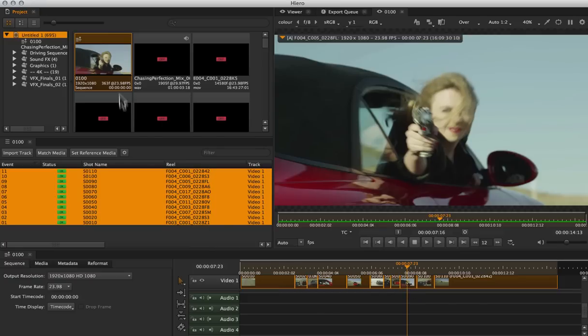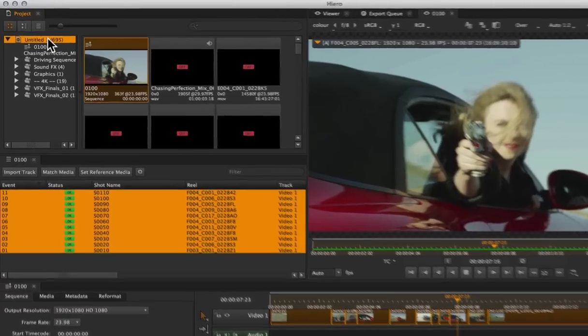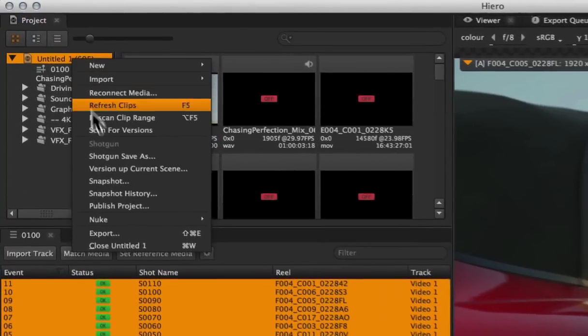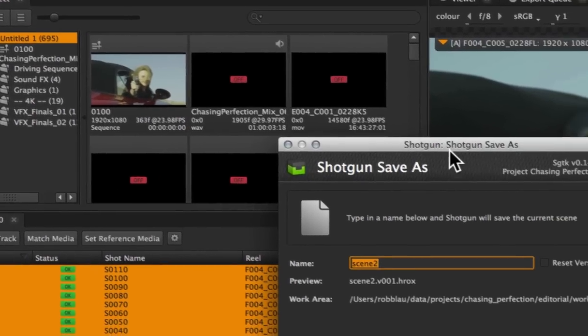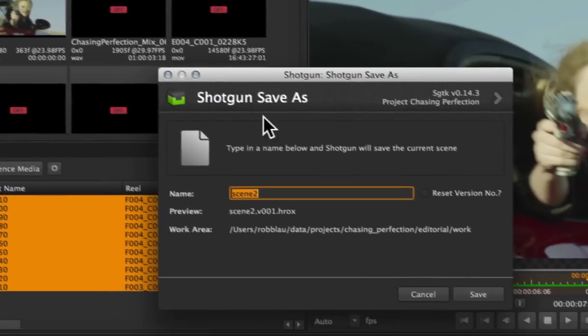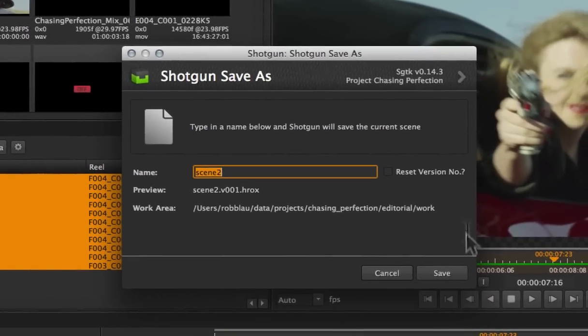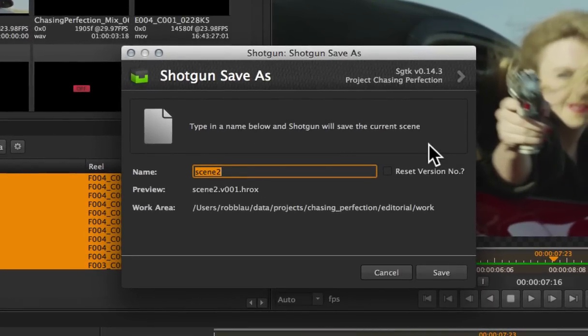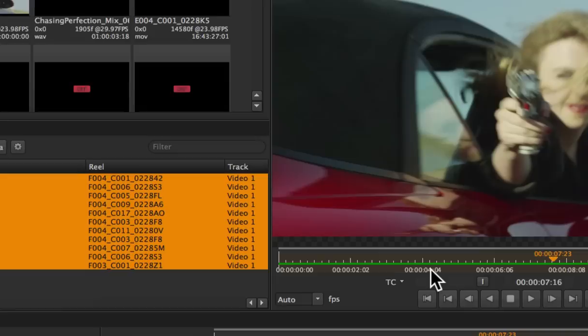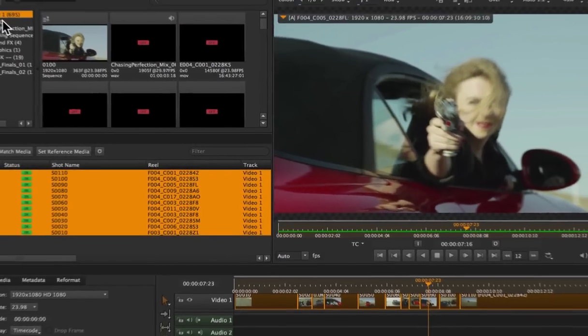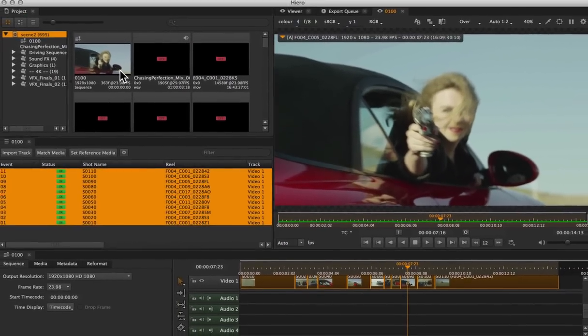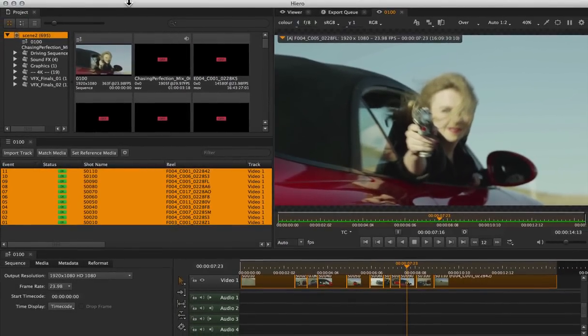Now that I have my clips renamed for my shot naming convention and I know that I'm working on sequence 100, I'm going to save this using Shotgun's project-aware save dialog that knows what I want to call my files and how to version them up.